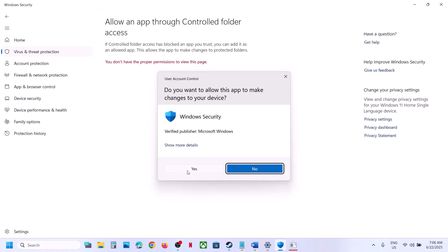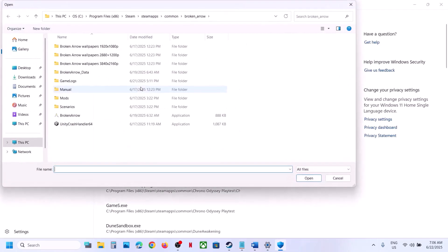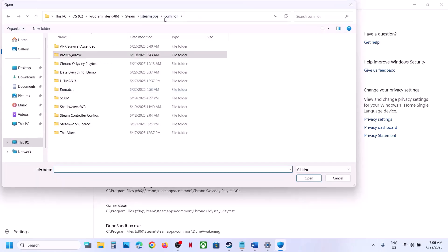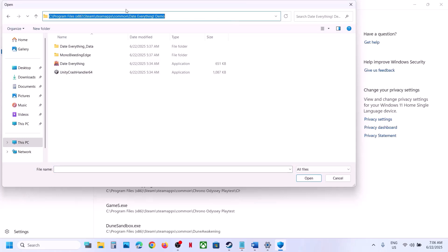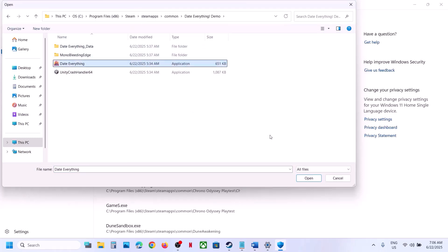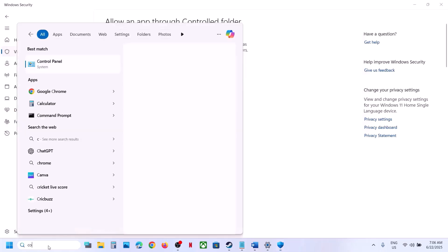At the bottom you will see Manage Ransomware Protection — click on it. Now click on Allow an App Through Controlled Folder Access, click Yes to allow, click Add an Allowed App, click Browse Apps. Go to the game installation folder — wherever the game is installed — select the game exe file and click Open.